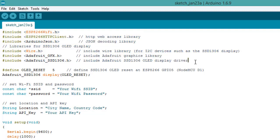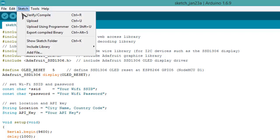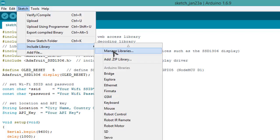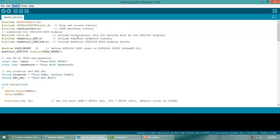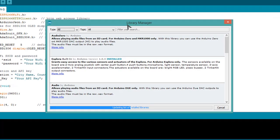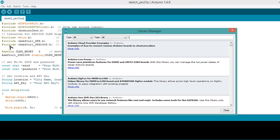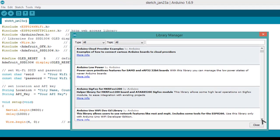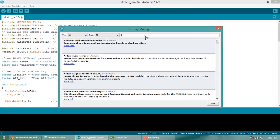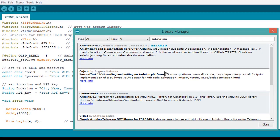We need three different libraries: ArduinoJson.h, GFX library, and OLED library. Just go to Sketch and open Manage Libraries. Here, search for the three different libraries I explained. First, let's search for ArduinoJson.